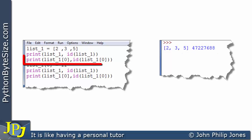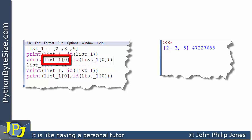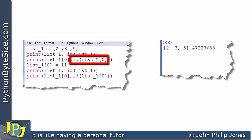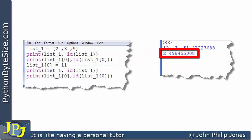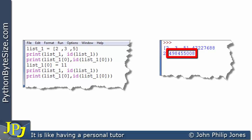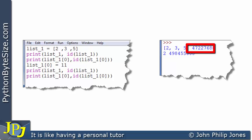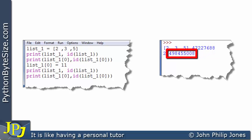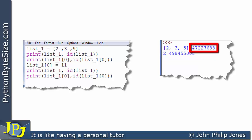If we look at this line, it's going to print the first element and the ID of that particular element. This element we know has the value of 2. At runtime we get 2, which is correct - that's what's in the first element. And we have this ID, which is different to the list's ID because this is the ID of the integer object that has the value of 2, whereas the other was the ID of the overall list.